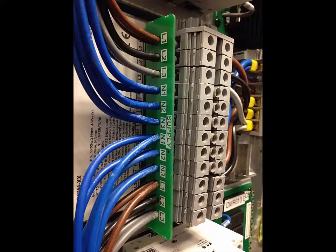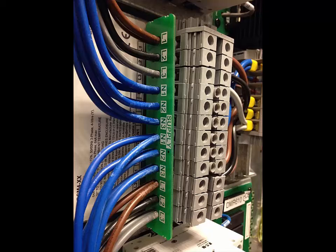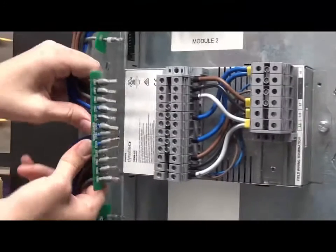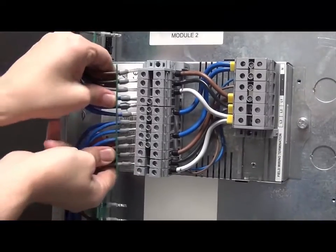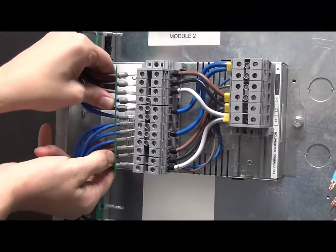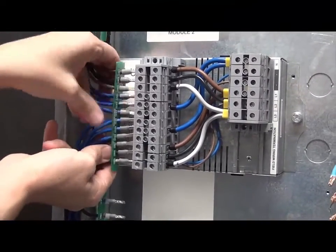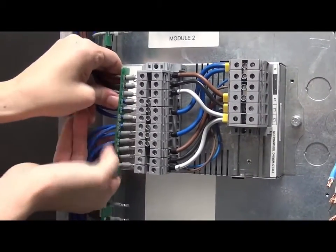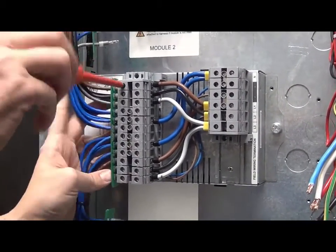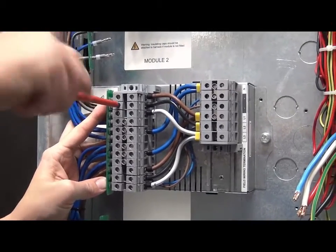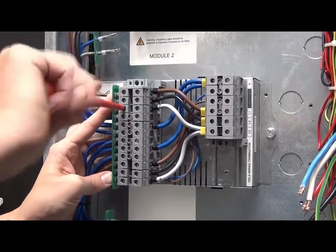For correct operation of the unit, ensure that the supply on Phase L1 is always present. Terminate the supply group of the wiring loom into the left-hand side of the terminals. Check all terminal screws are properly tightened.